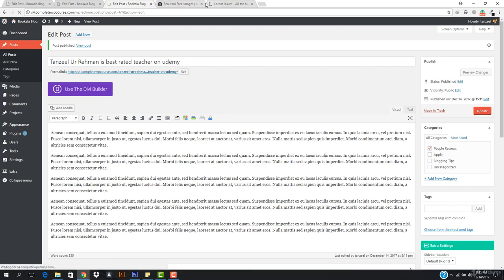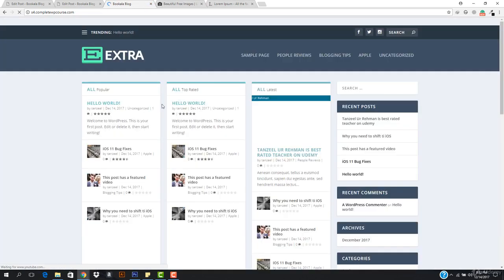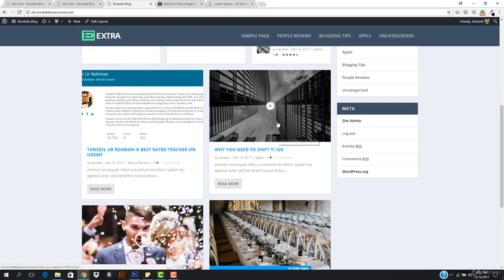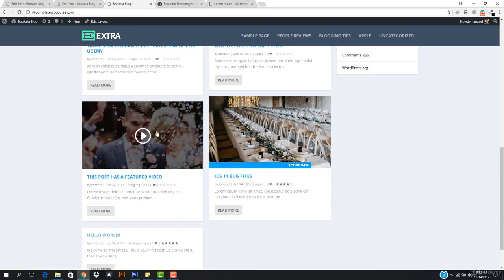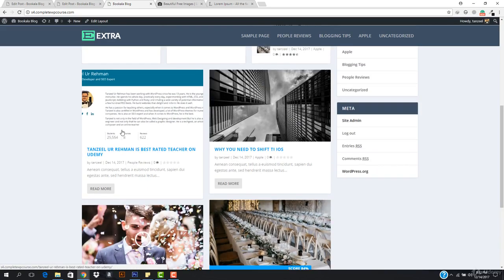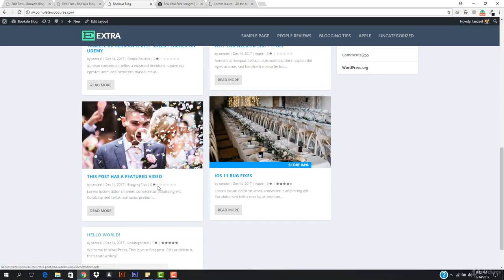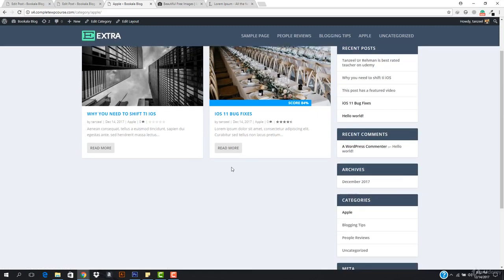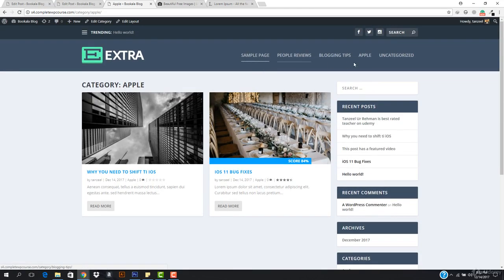Welcome back. You can see I have added some content here and all the posts are coming. This post has a featured video about iOS 11 bug fixes and Anzila Ramon is the best teacher on Udemy. This is under people reviews, under the category of Apple, and also under blogging tips. If I open up the Apple category you can see how it looks — we can edit it completely.